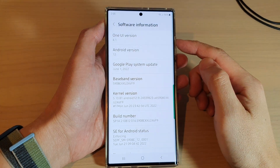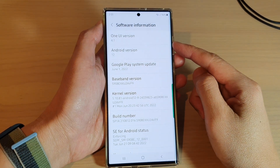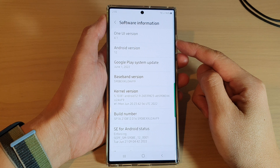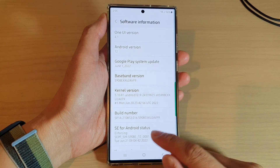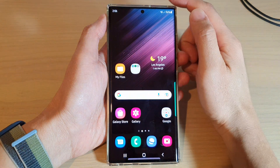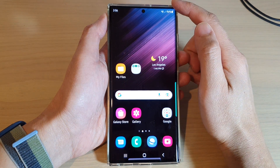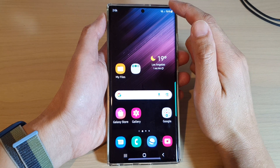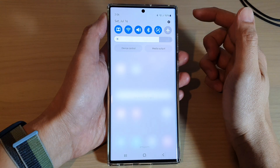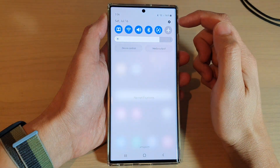How to check which One UI version you have on the Samsung Galaxy S22 series. First, tap on the home button to go back to the home screen. And from the home screen, swipe down at the top. Then tap on the settings icon.